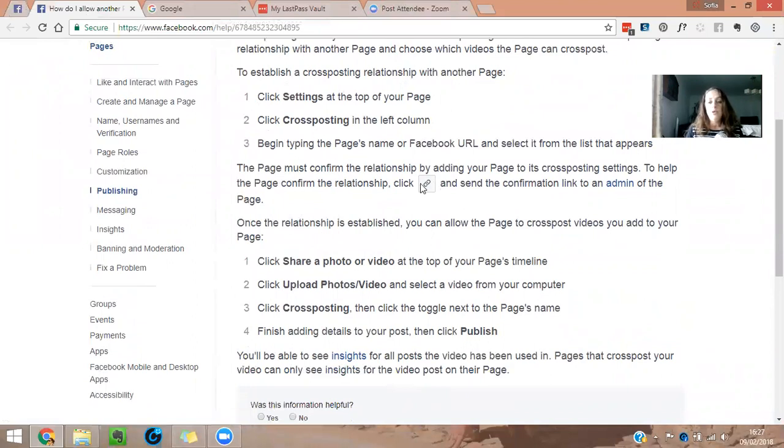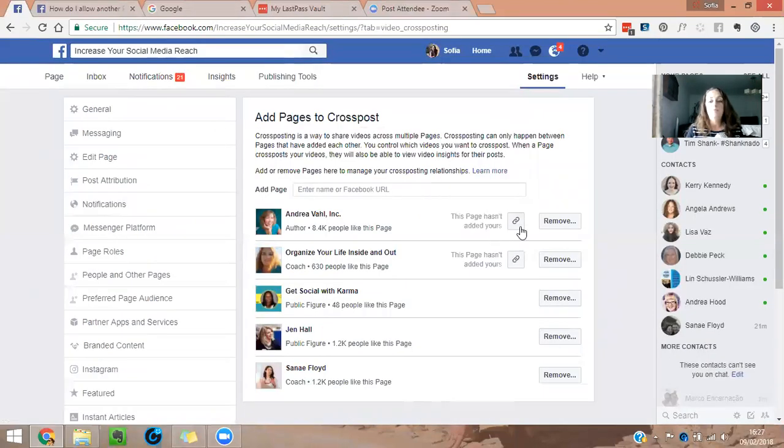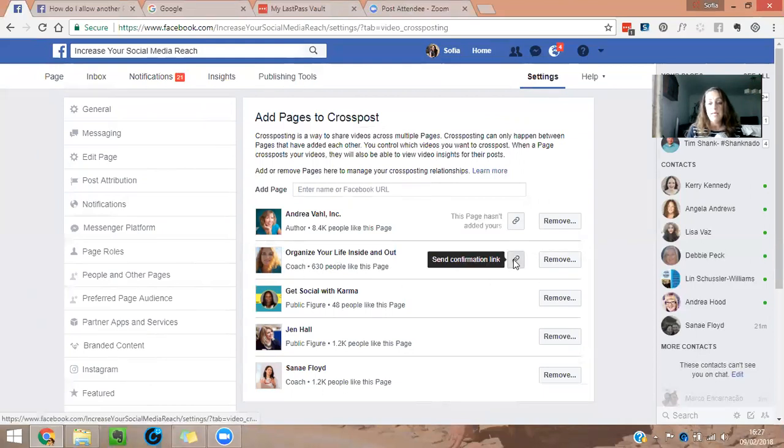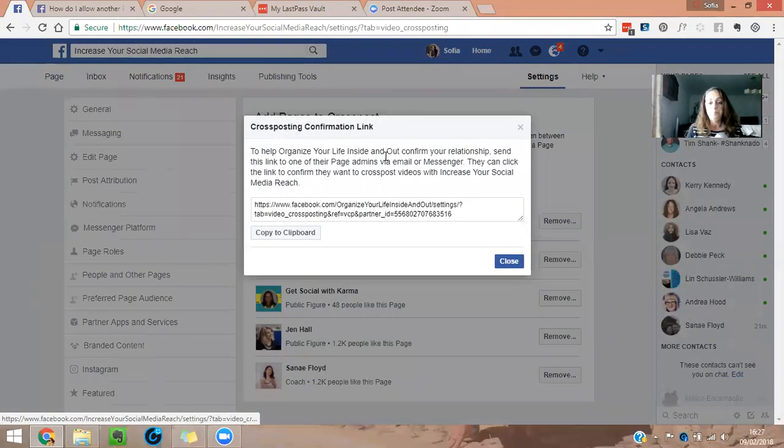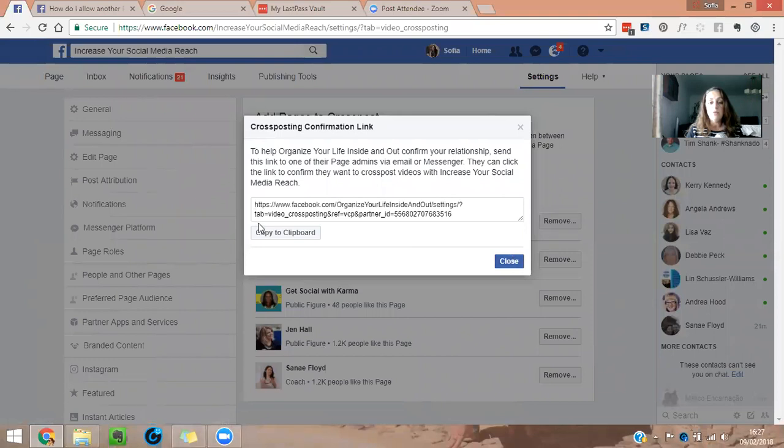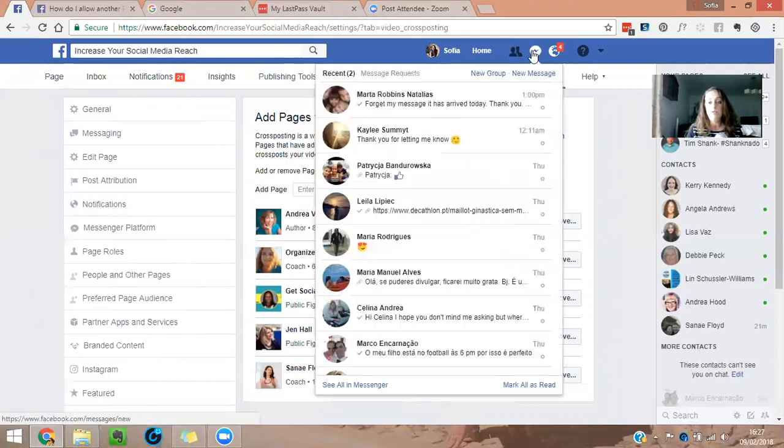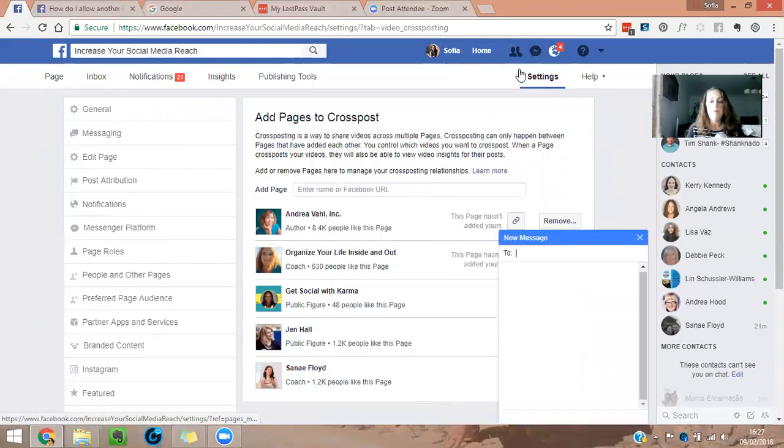Now you have to physically send a link to the admin of this page. So for example, I'm going to send the link. So all you have to do is copy this link. And then you have to send it to your message.